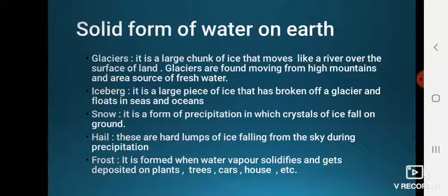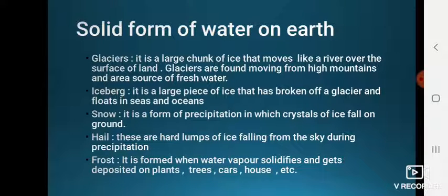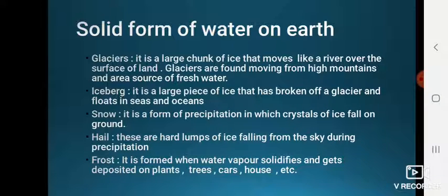A glacier is a large chunk of ice that moves like a river over the surface of land. Glaciers are found moving from high mountain areas and are a source of fresh water. An iceberg is a large piece of ice that has broken off a glacier and floats in seas and oceans.